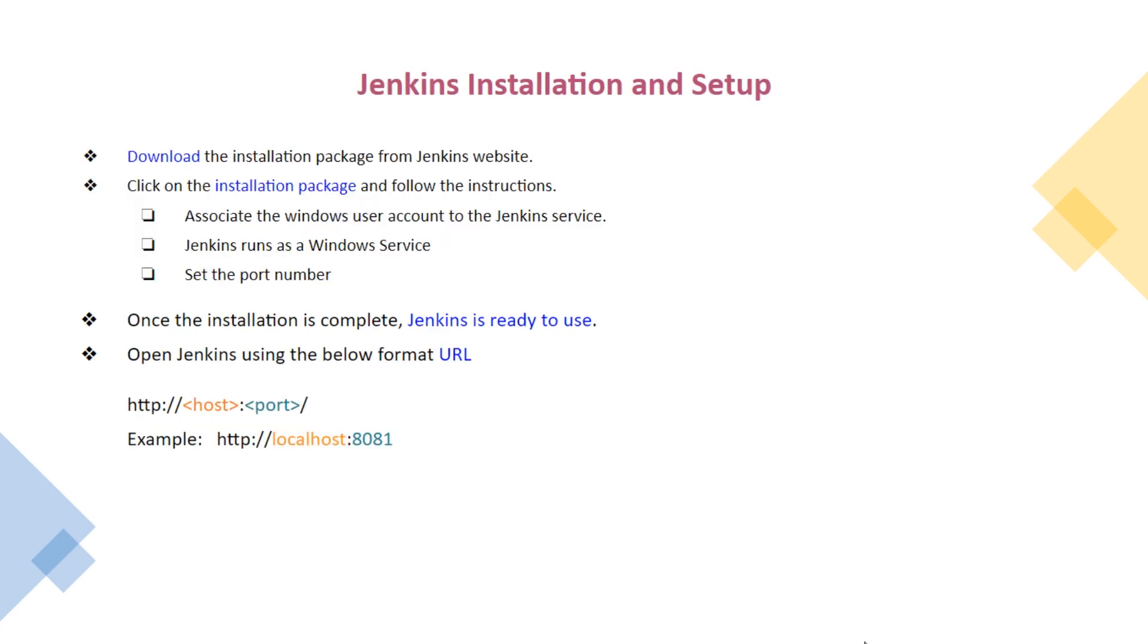Download the installation package from Jenkins website. Click on the installation package and follow the instructions. Associate the Windows user account to the Jenkins service. Jenkins runs as a Windows service. Set the port number. These are the steps we follow while installing. Once the installation is complete, Jenkins is ready to use.